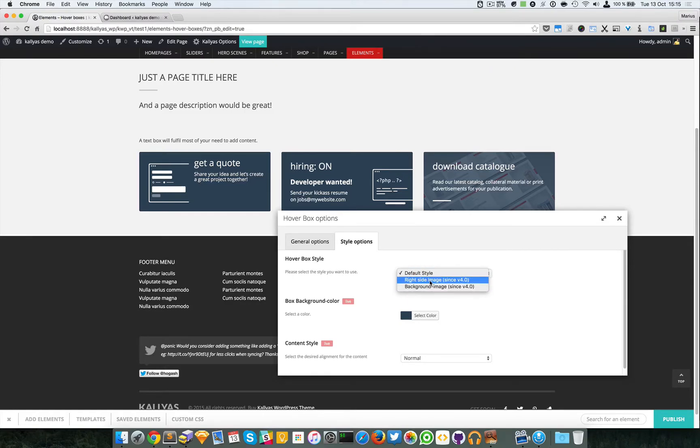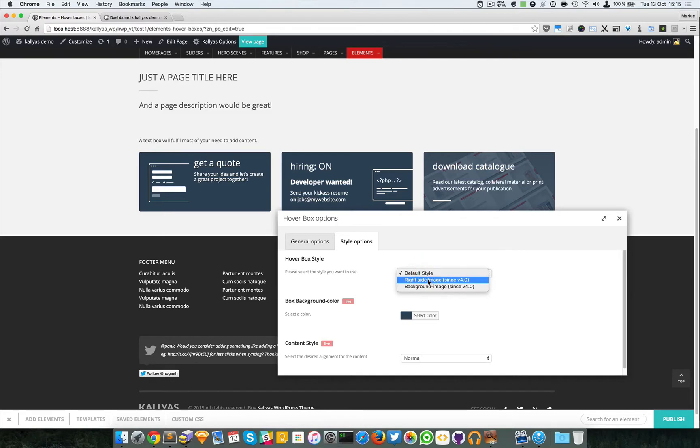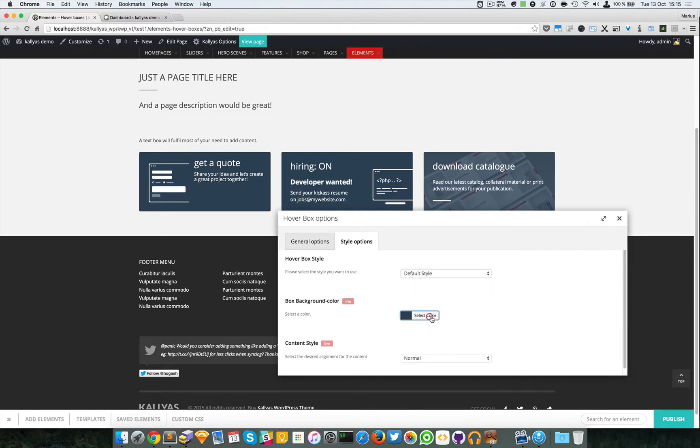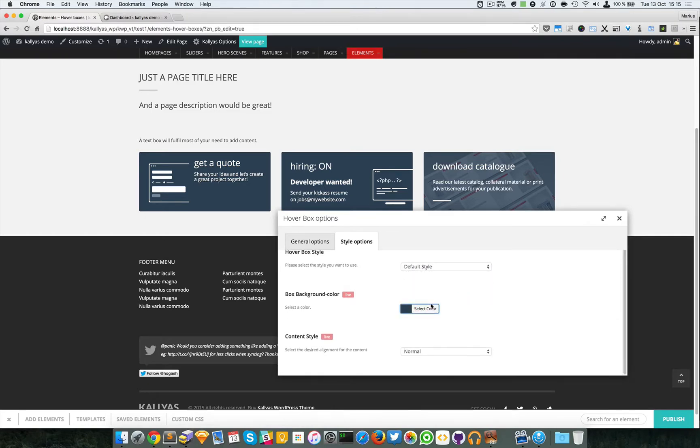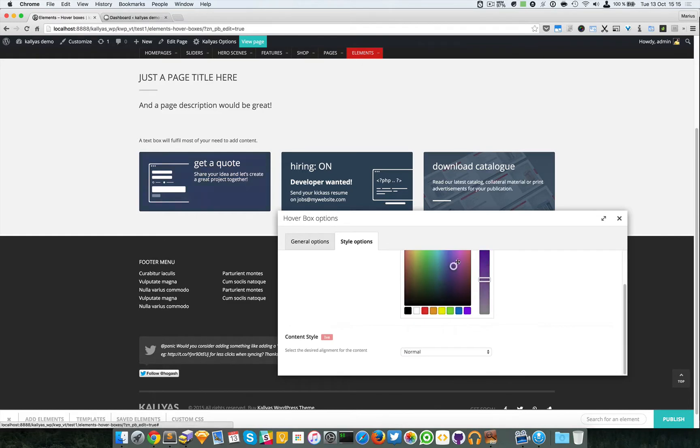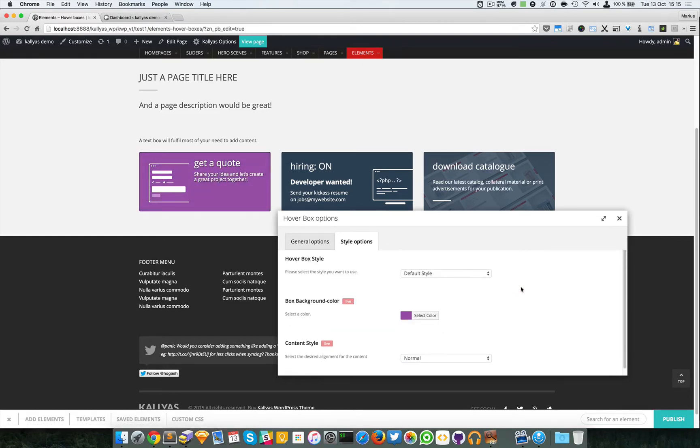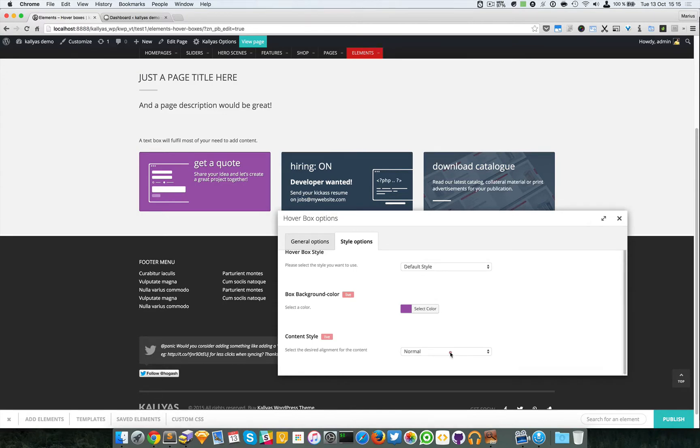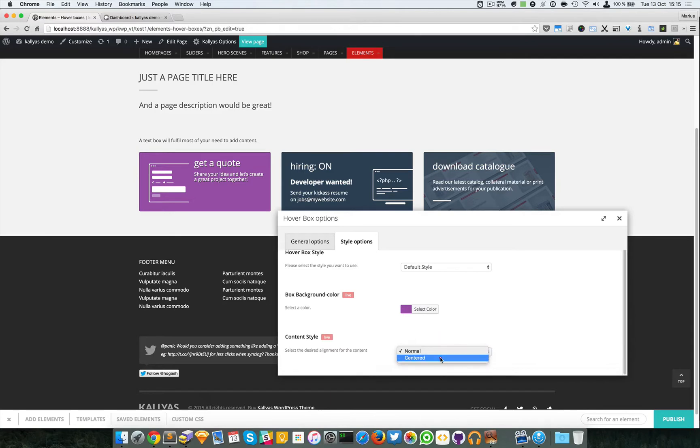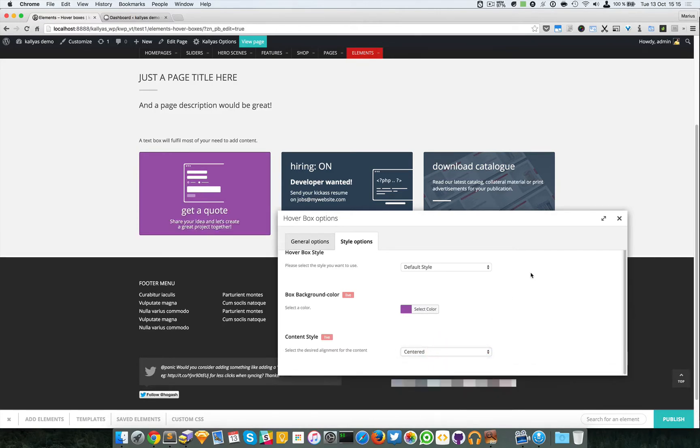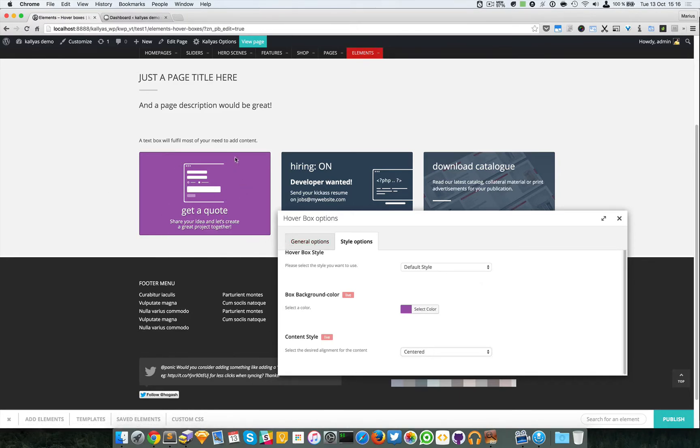As you can see, you can choose the style. You can choose a box background color. Let me just click - you can see it's a live color picker. And the content style, whether you want it aligned normally or centered. As you can see, the box increased and the image is actually cut from the right.